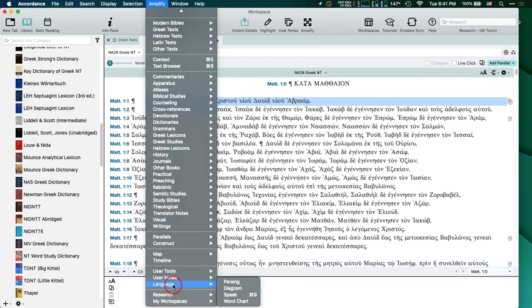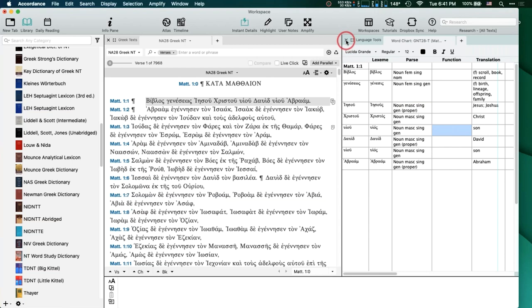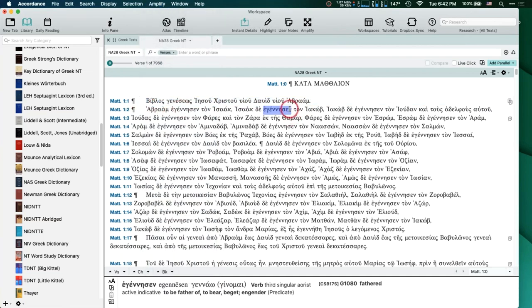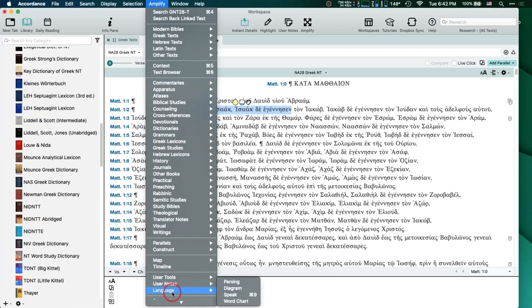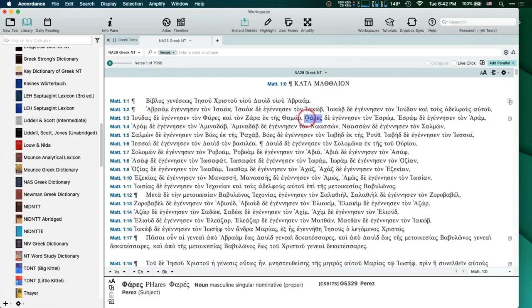I did want to make sure everybody knew that those language tools were available. Again, go to Amplify, highlight something from the text, go to Amplify, go down to Language — and they're all listed there. Notice that it'll even color-code for you. Those tools I just showed you are built into Accordance, and if you have the lowest version of Accordance they're available — it's not like they're add-ons.